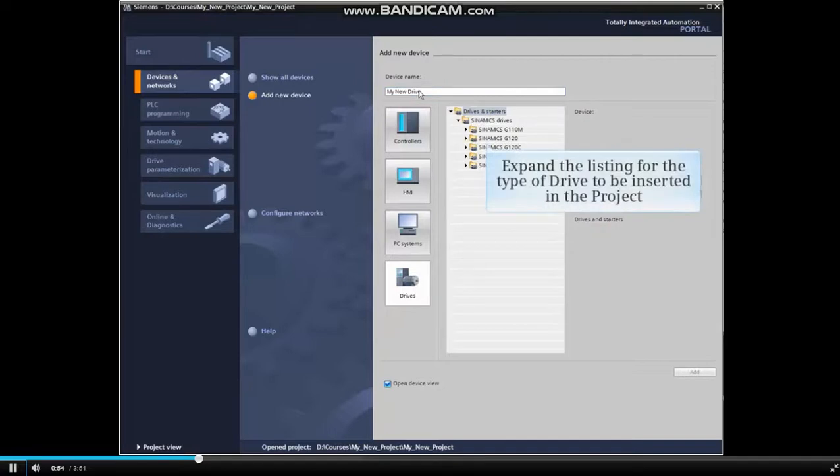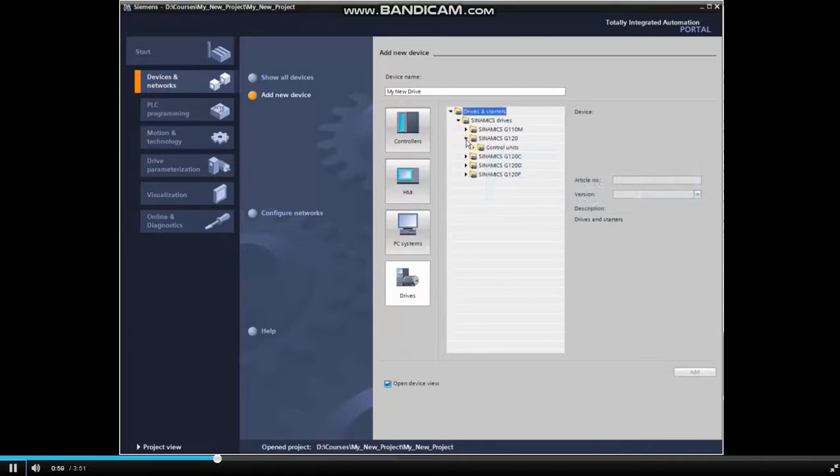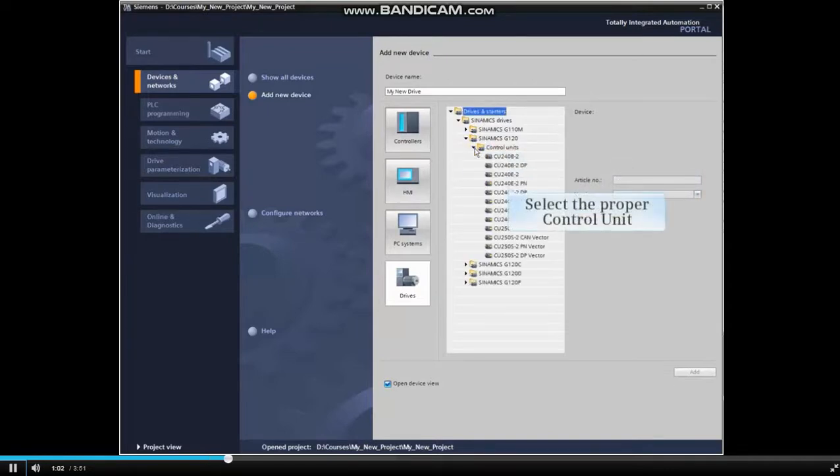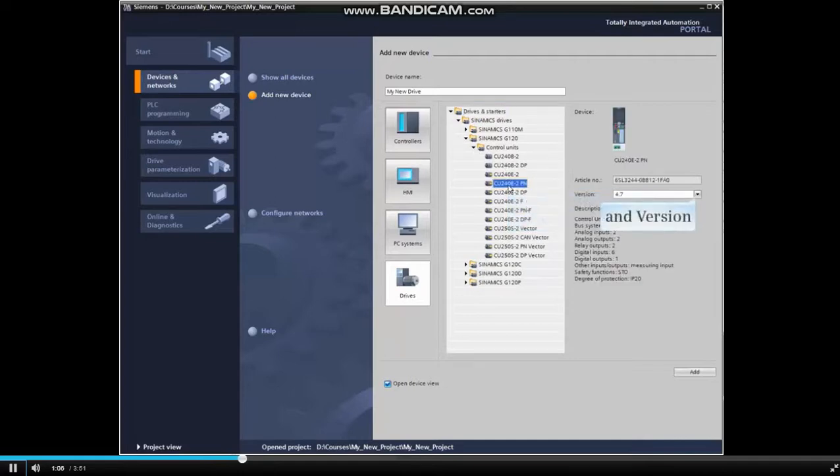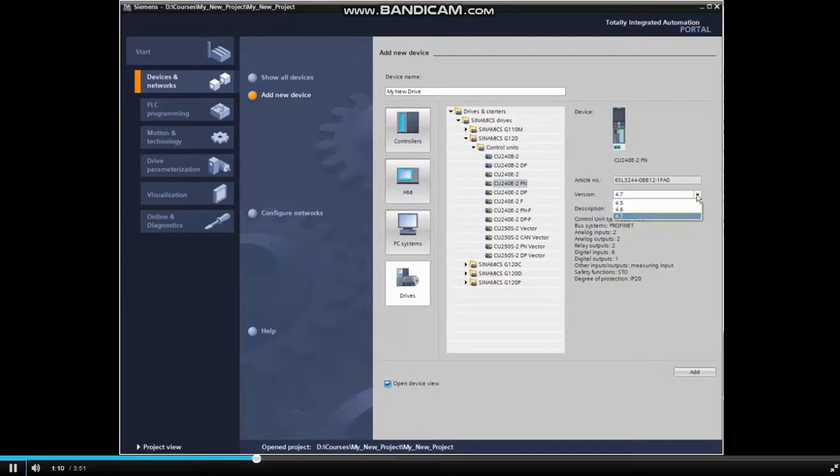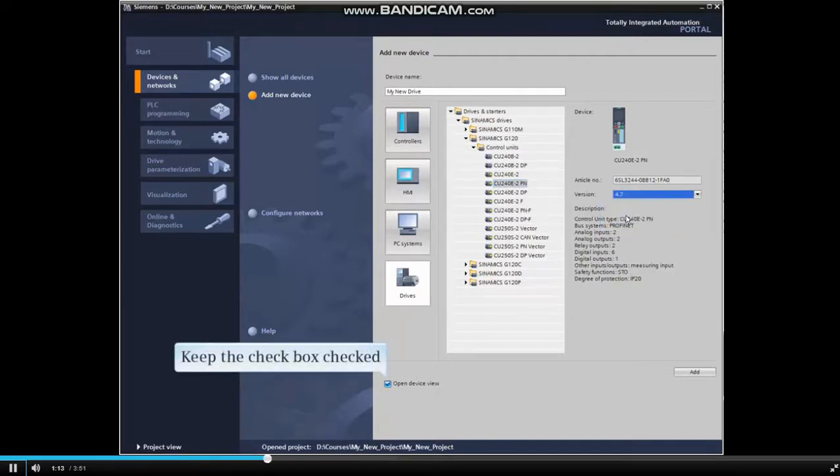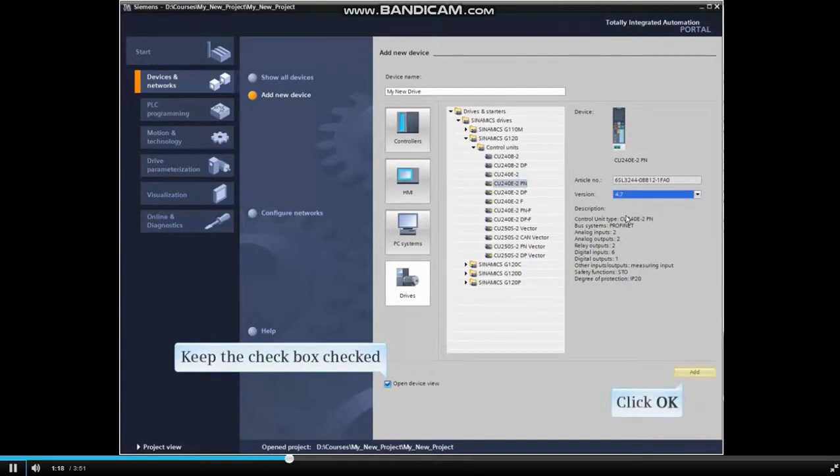Expand the listing for the type of drive you wish to insert into the project. Select the proper control unit and version for the application. Keep the checkbox to open device checked and click OK to insert the device.